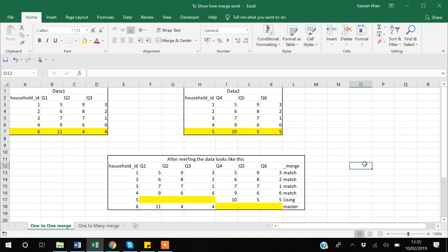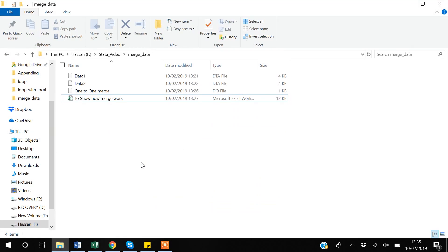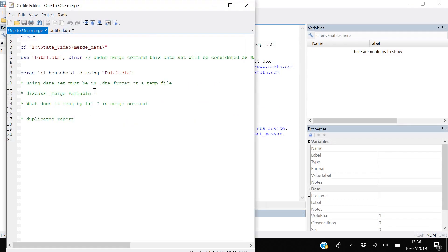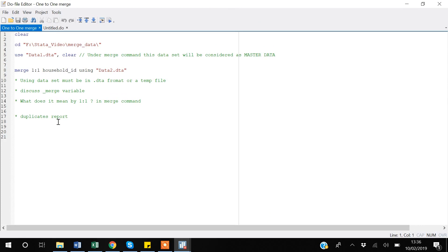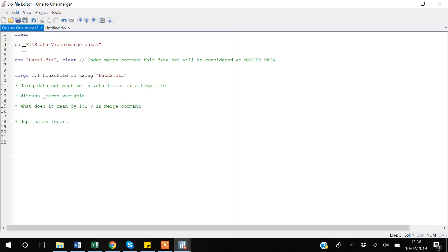Now I will take you to Stata and show you how to merge these data sets. I have already created a do file called 'one to one merge'. I have placed my data sets in a folder called 'merge data', so I'm creating a working directory — which means specifying where the data is located — and then uploading data set one.